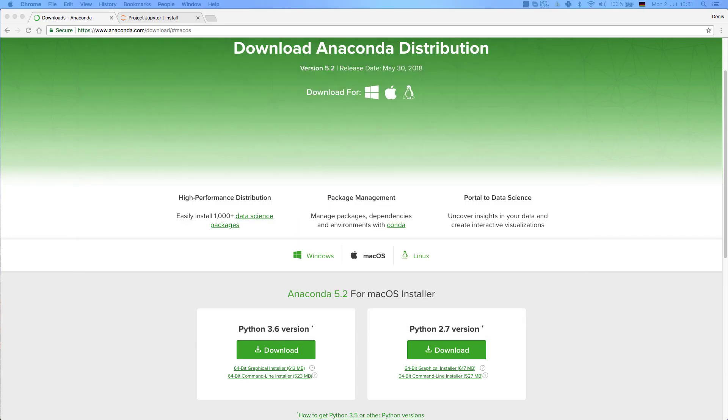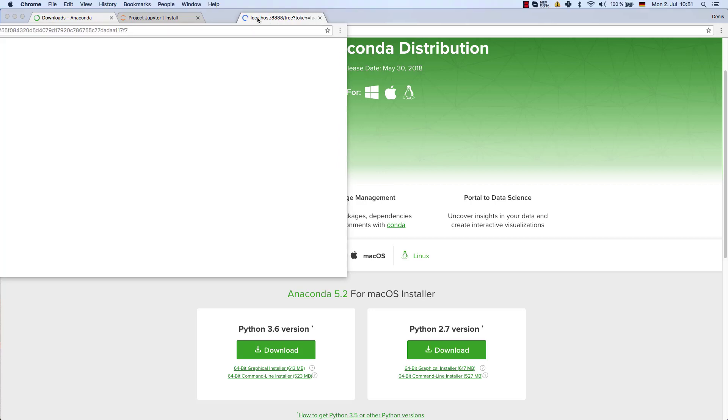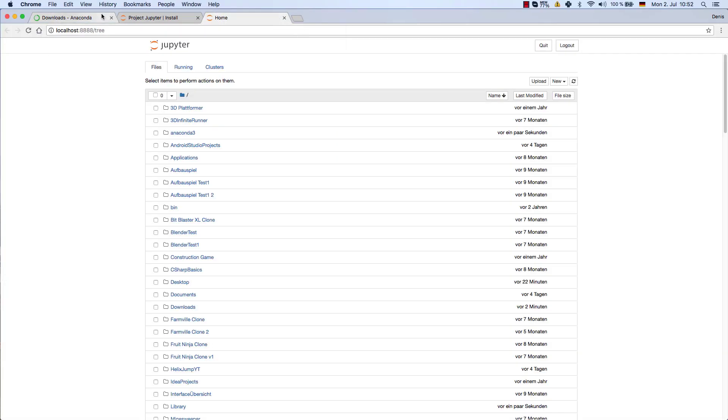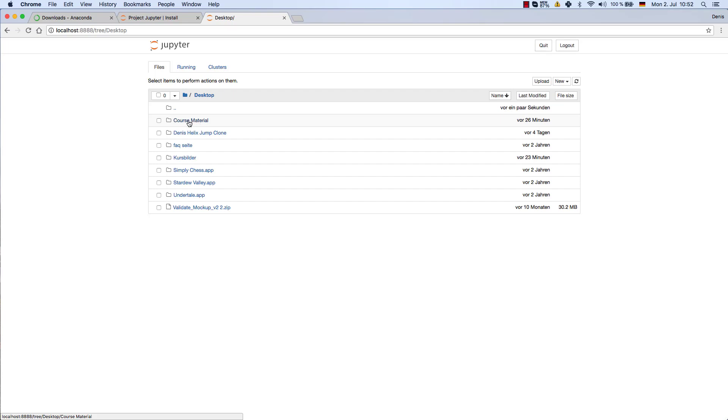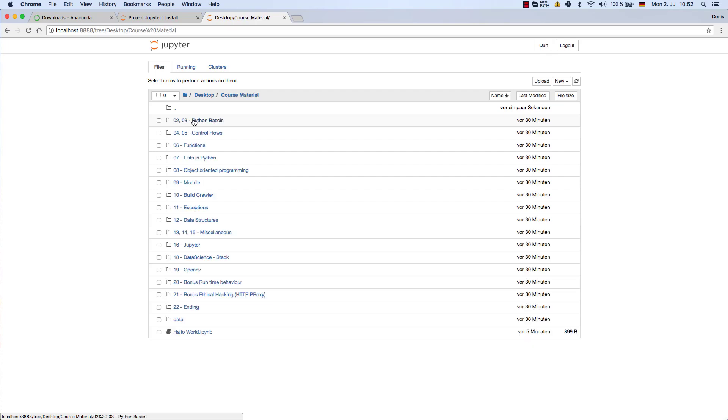That will open up a browser tab, and that depends on the browser that you use. Preferably in my case it's Chrome, so it opens up this tab under localhost, and here you can see all the files on my PC. So I just press the desktop here, and you can just select the folder where you have downloaded your course material to. It's important that you unzip it, so you need to open up the zip file.